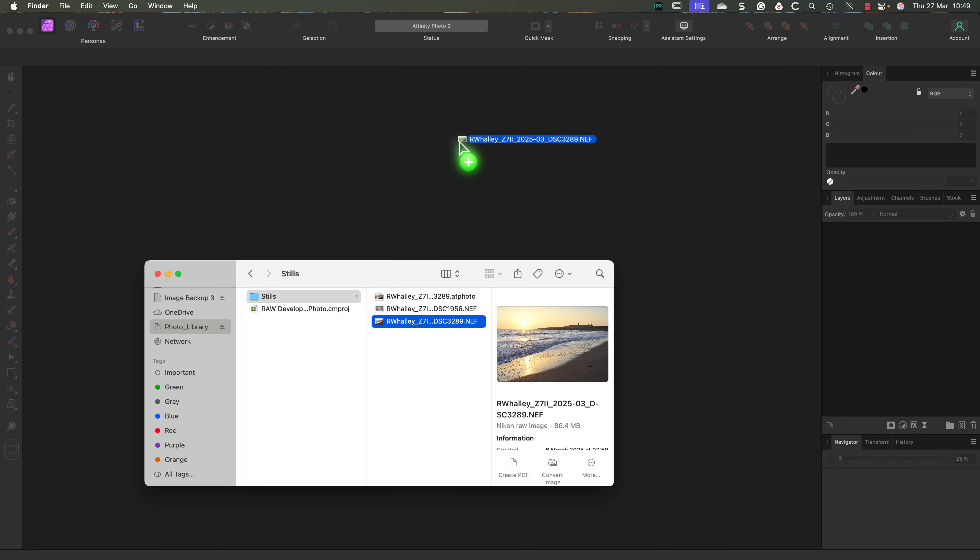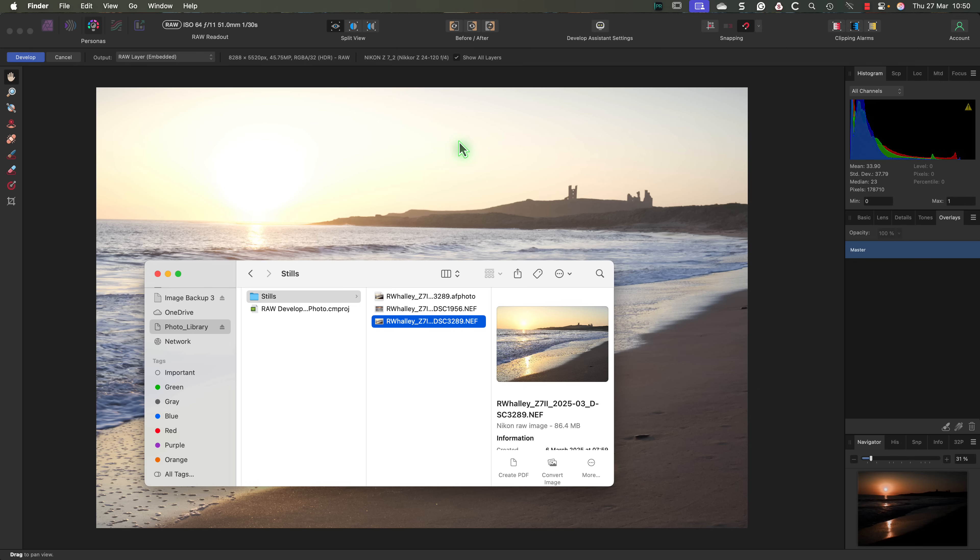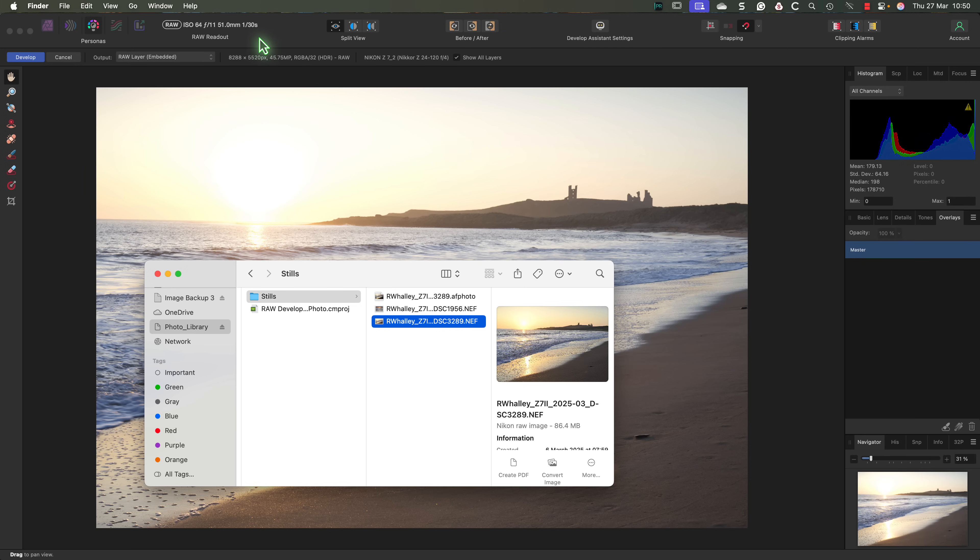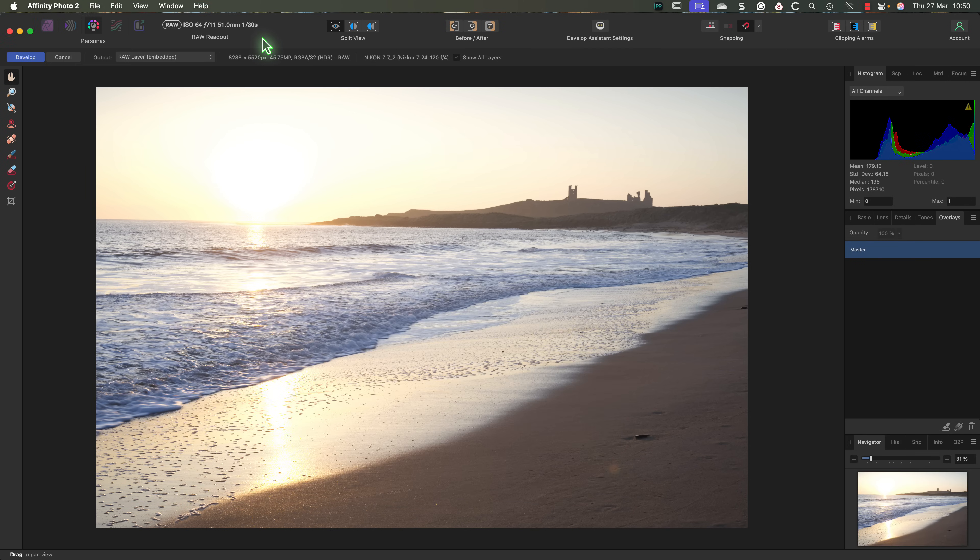If you're using a Windows PC you can do the same thing with the file explorer. There's then a short pause while Affinity Photo reads the raw file. Once it's finished the file automatically opens in the develop persona.